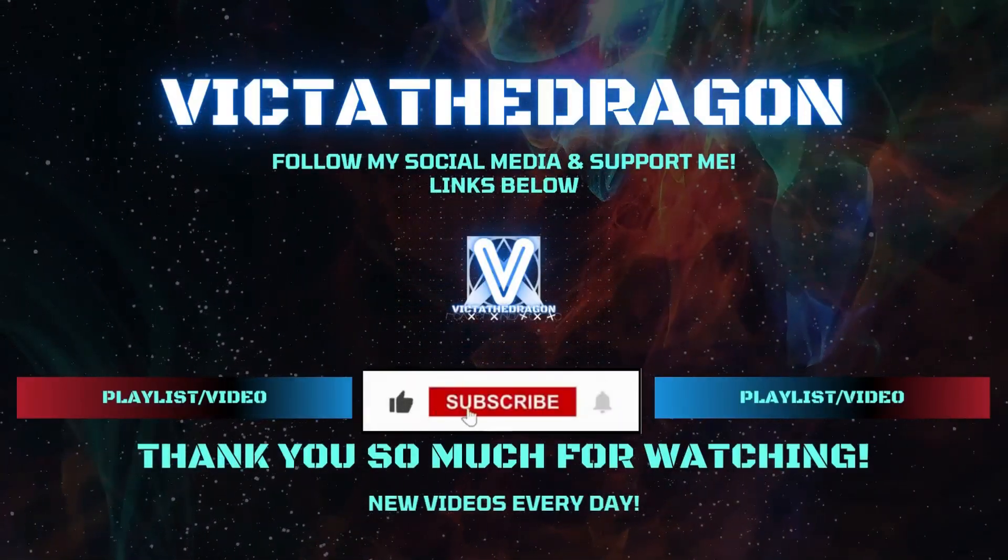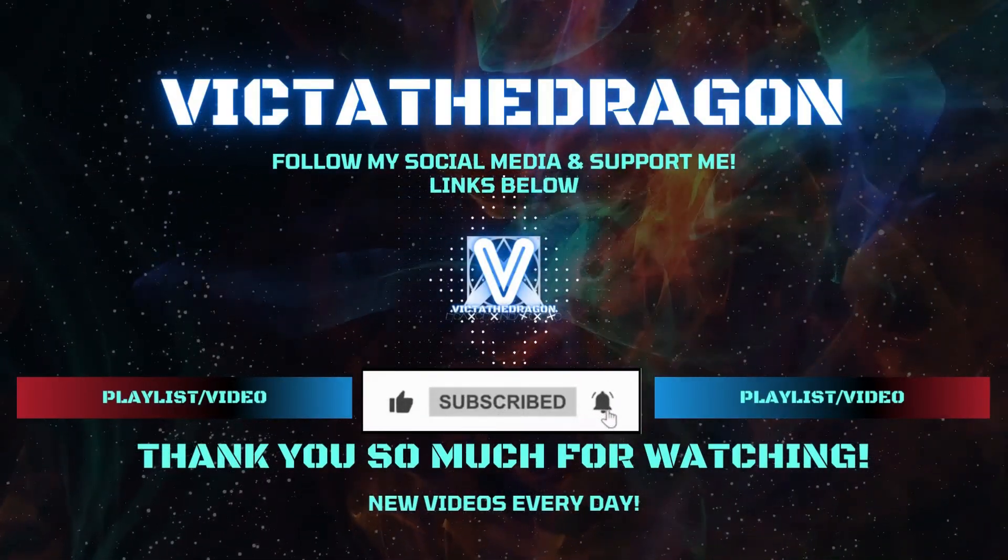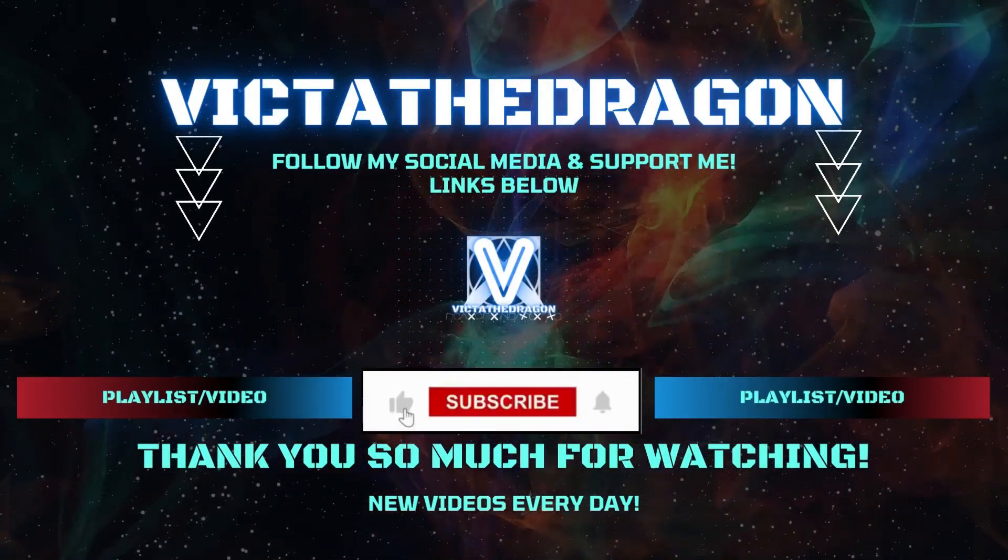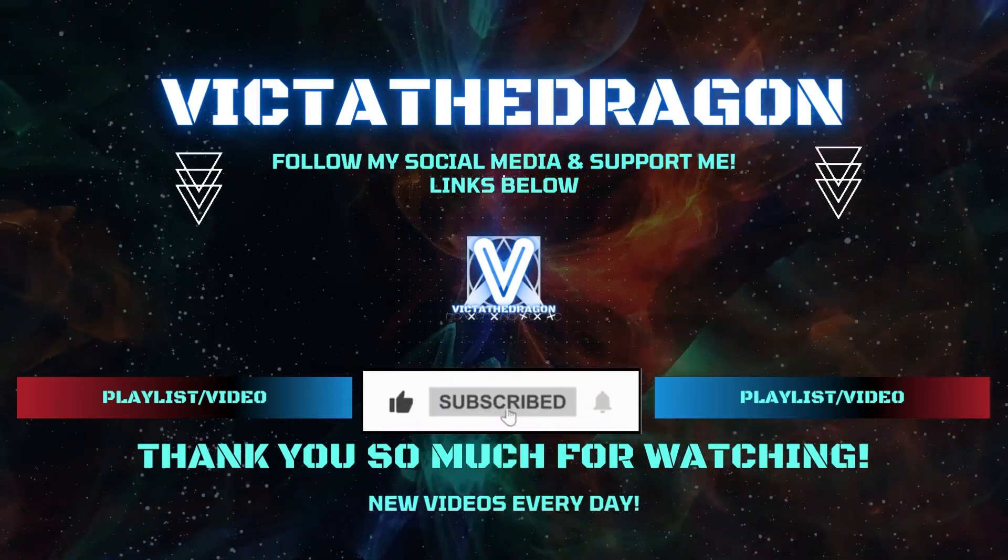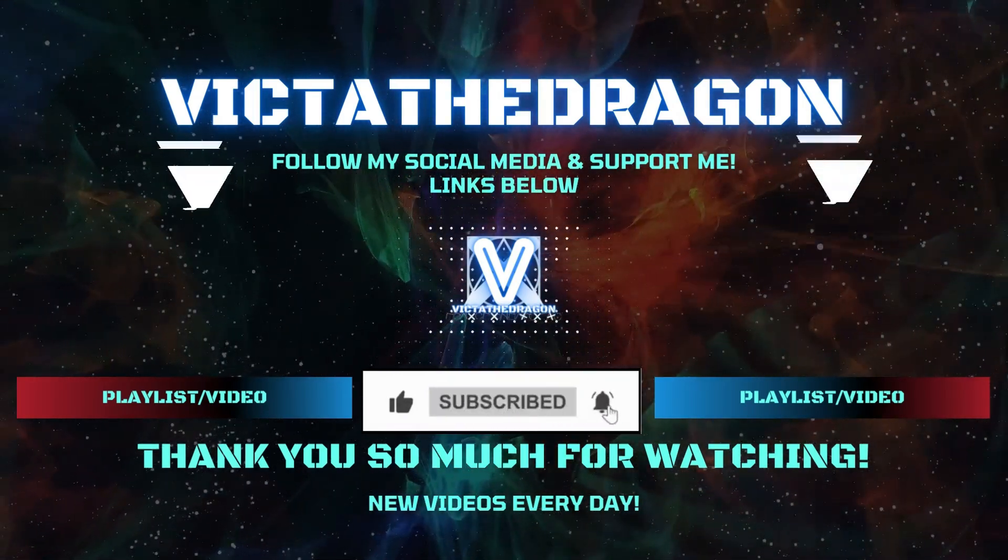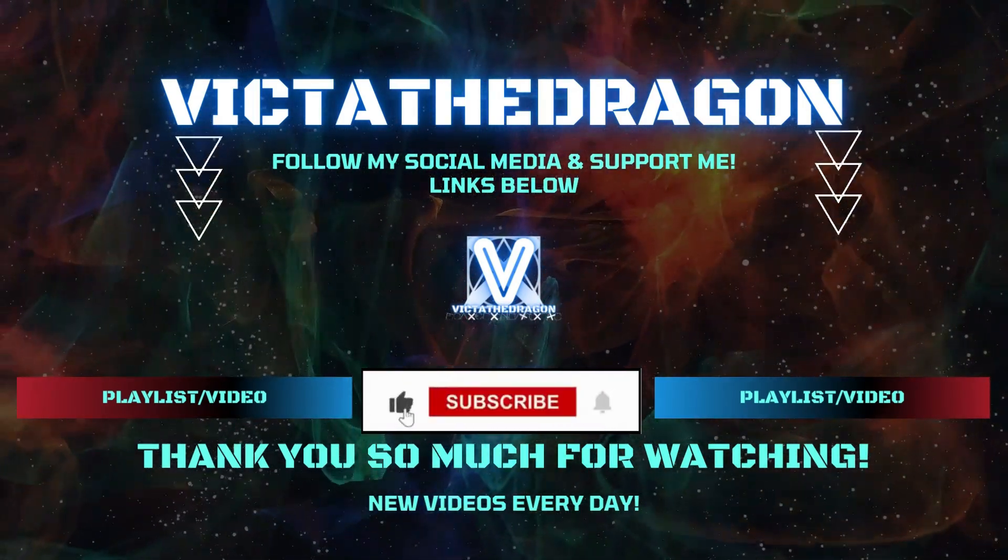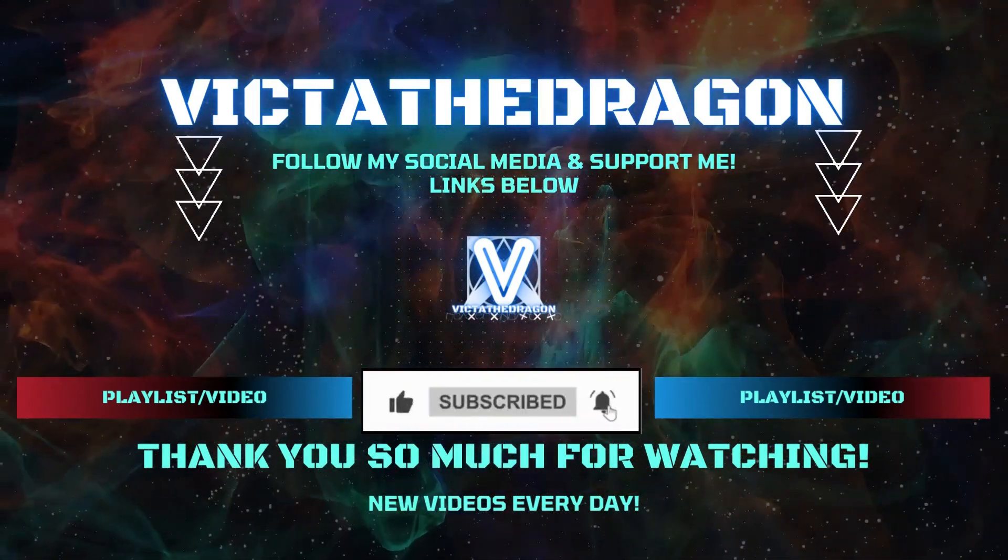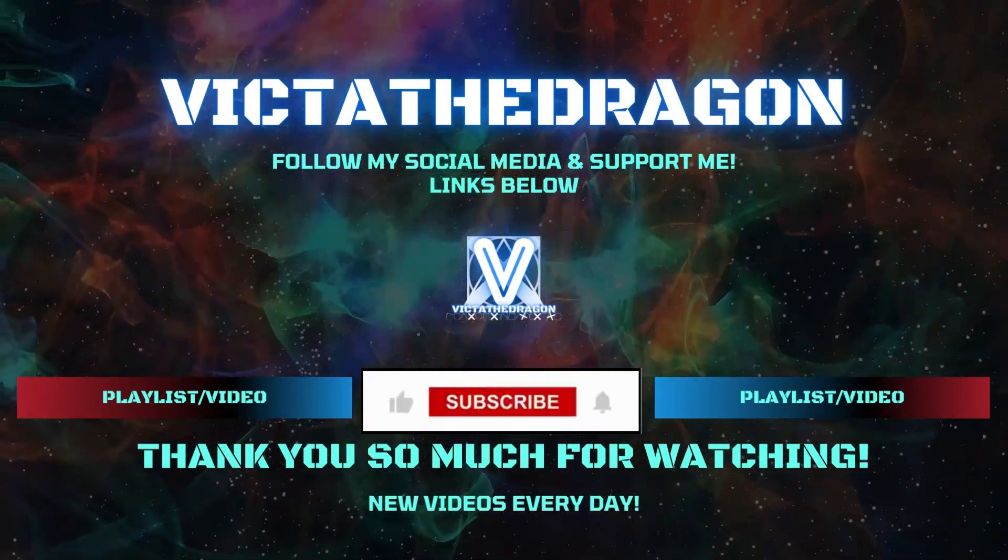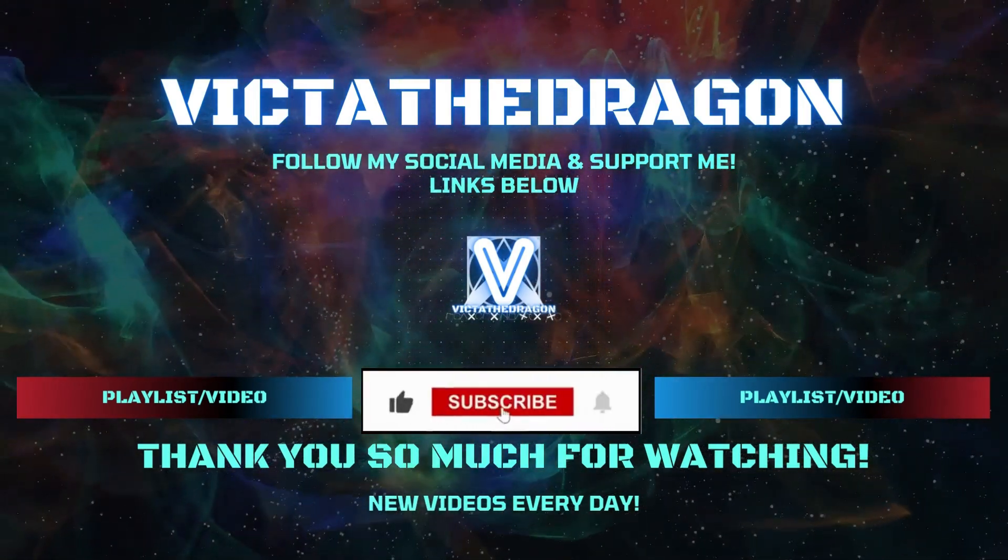Thank you so much for watching. Let me know in the comments section what you thought about it below. Check the links in the description and you can pick which platforms to follow me on. If you're new around here, how about subscribing and clicking the notification bell as I put out new videos every single day. I've been Victor the Dragon and I'll speak to you soon.